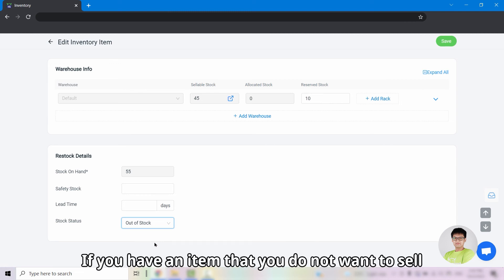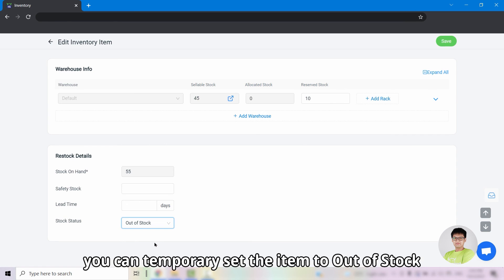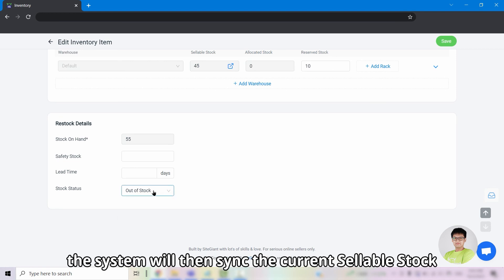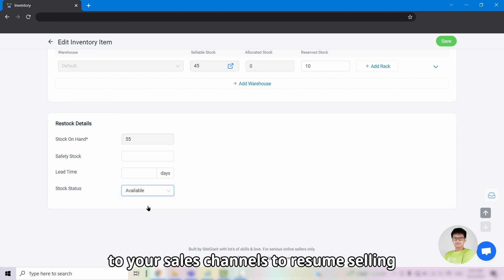Thus, if you have an item that you do not want to sell, you can temporarily set the item to out of stock. When you change it back to available, the system will then sync the current sellable stock to all your sales channels to resume selling.